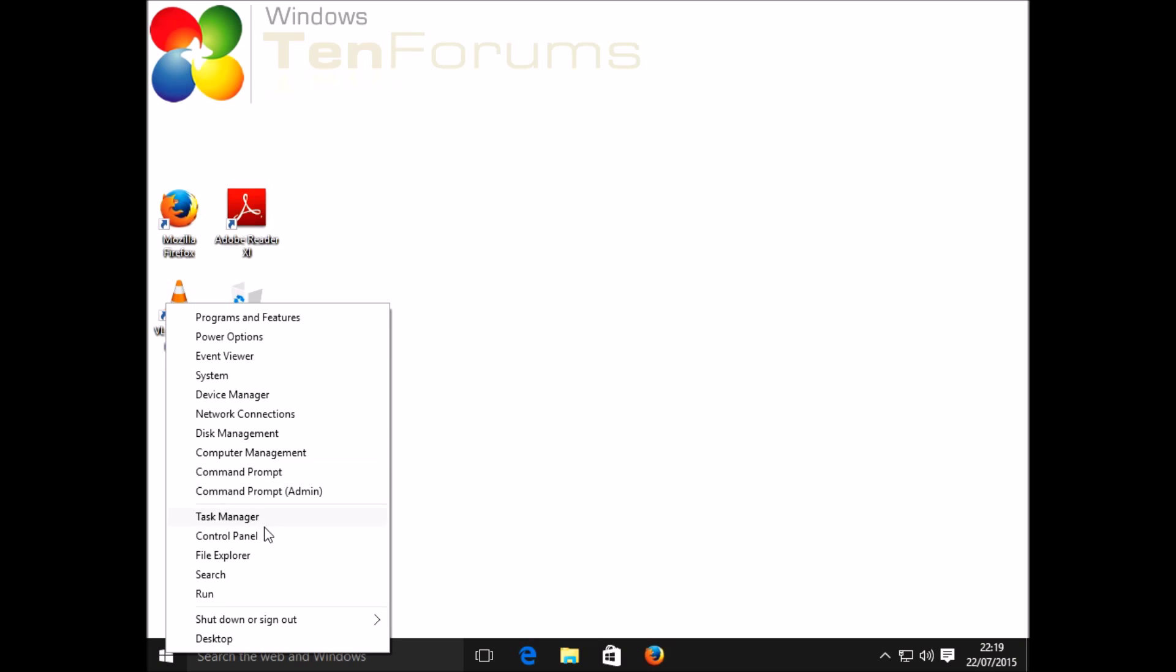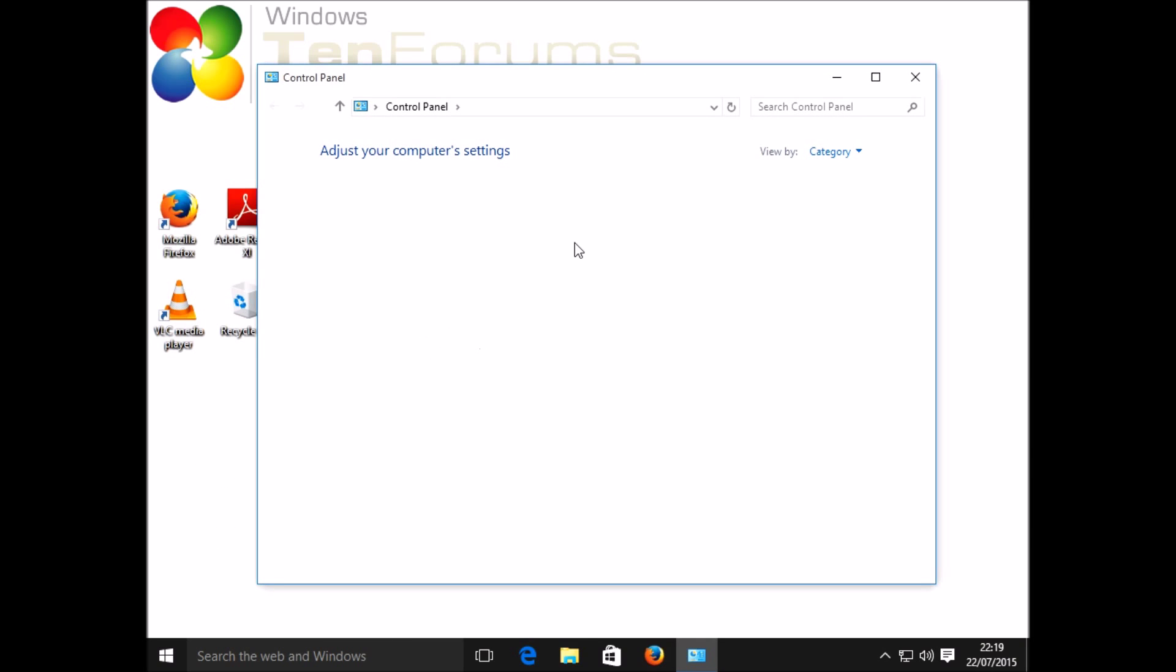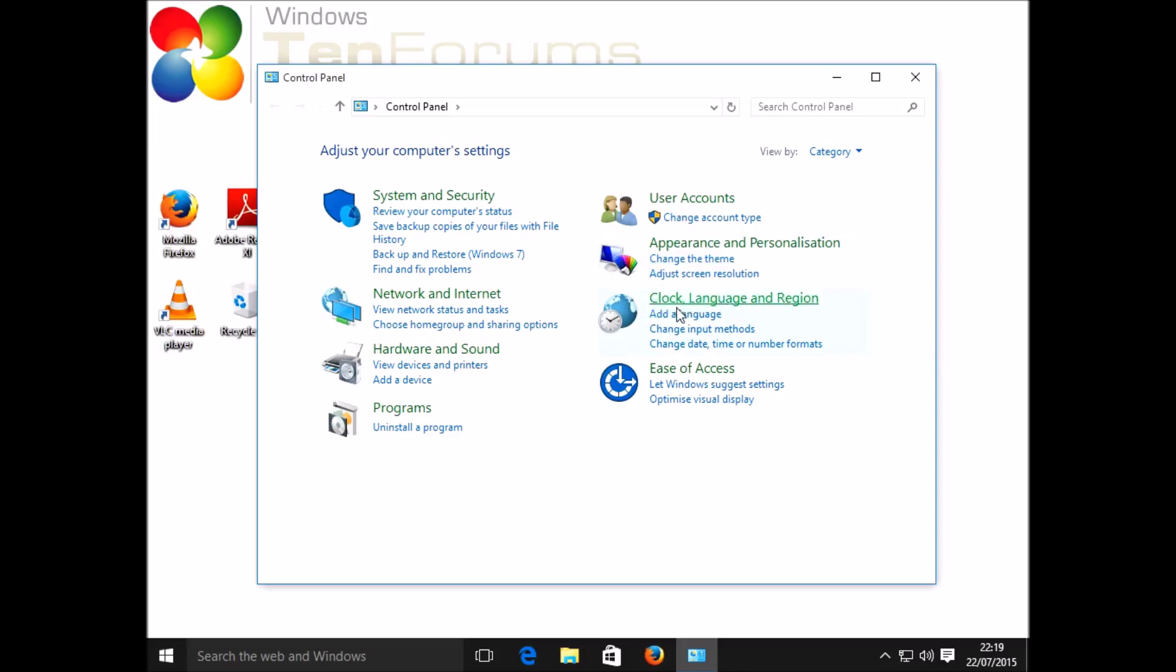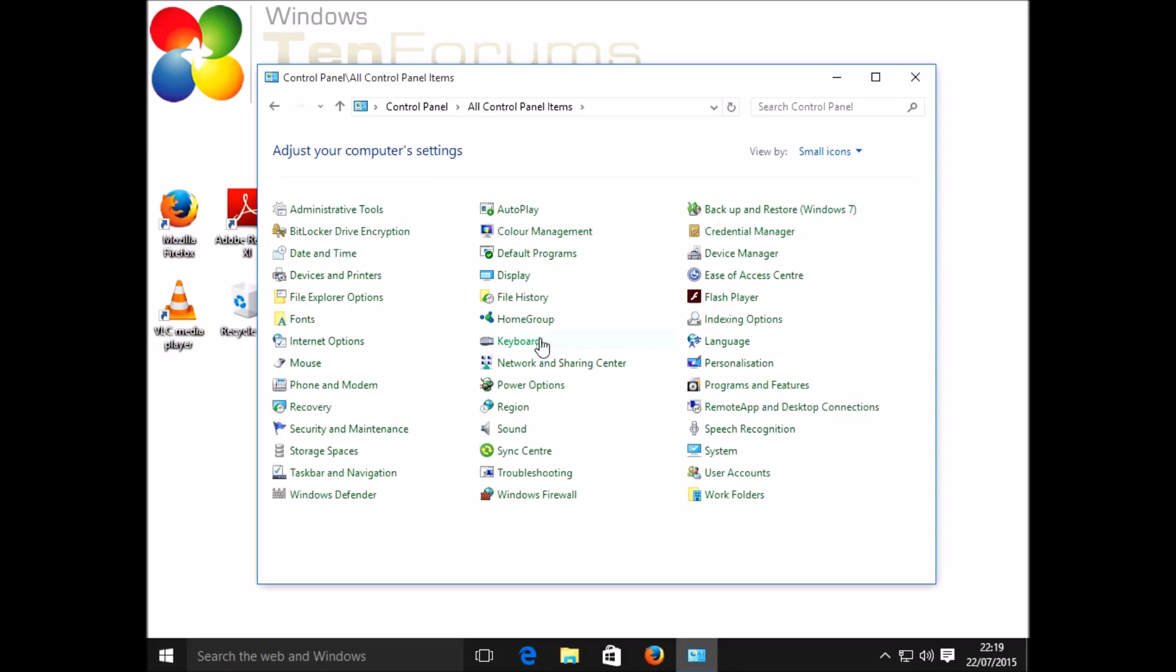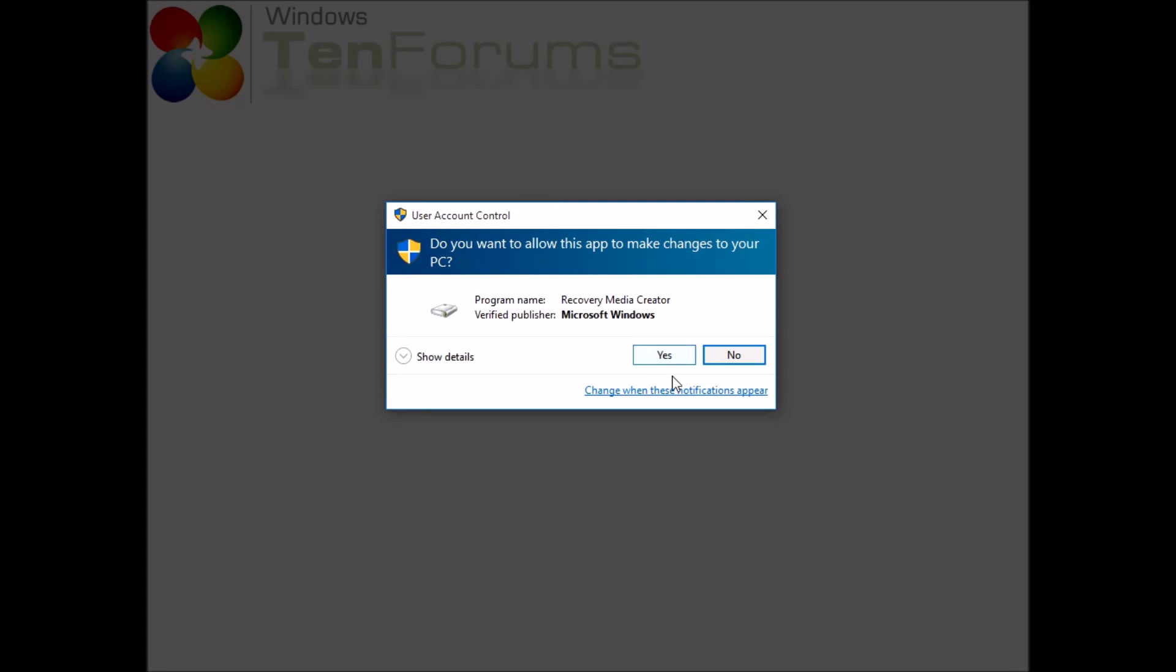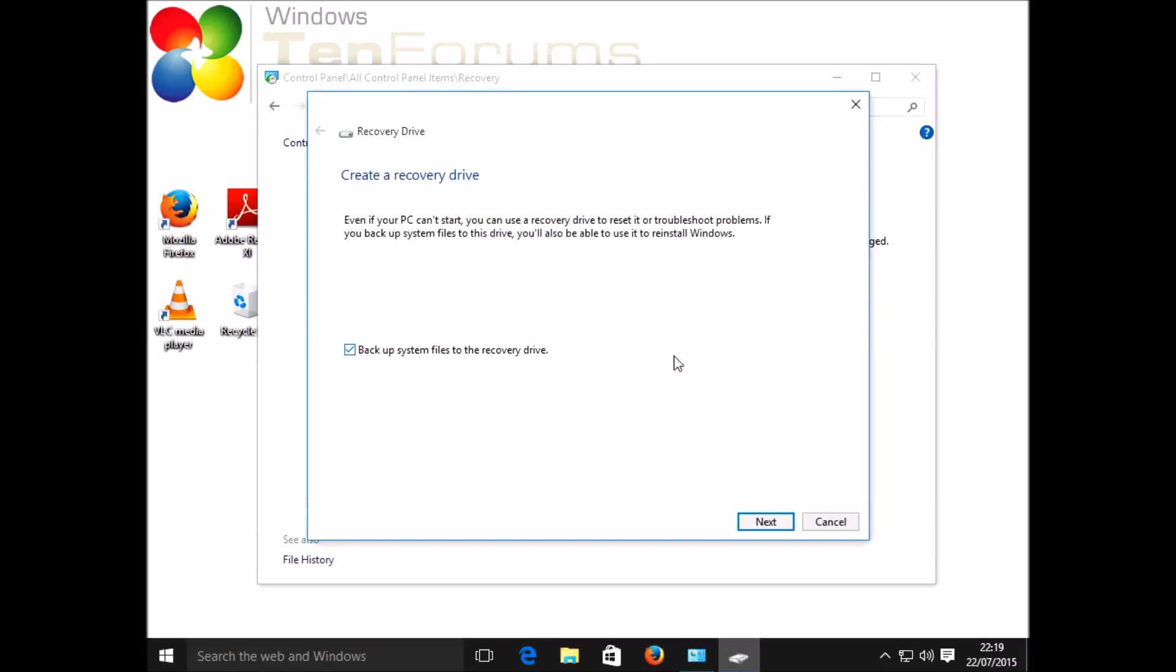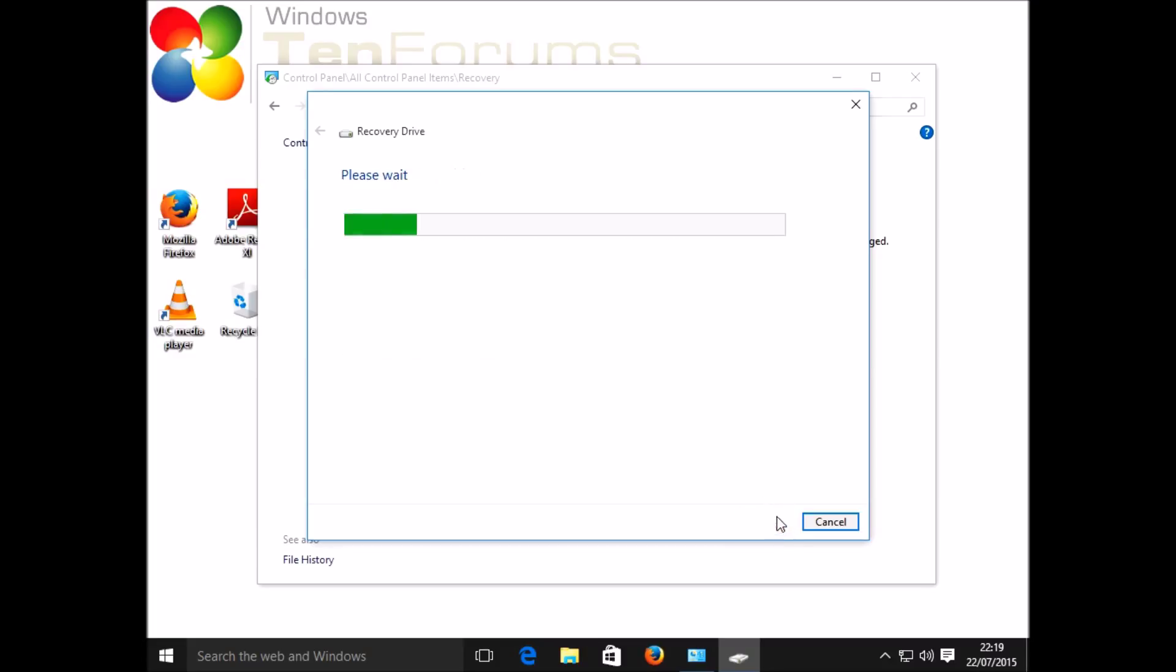Open up control panel and then from there I'm going to go into the option called recovery, change the icons to small icons, go to recovery, and then I'm going to use the option to create a recovery drive and say yes to the UAC prompt. There's an option here to back up system files to the recovery drive. We definitely do want to do this. Then we start the process.